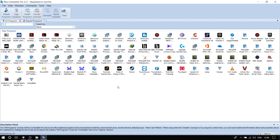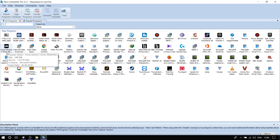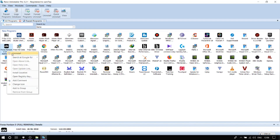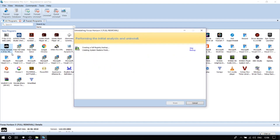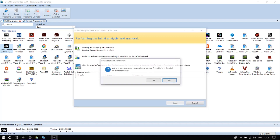Once you open it, go to Forza and find your installation — Forza Horizon — for full removal. Click on uninstall. It's going to scan for all the files related to Forza Horizon.